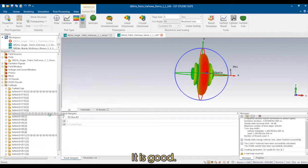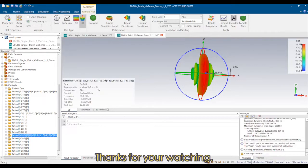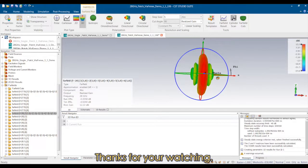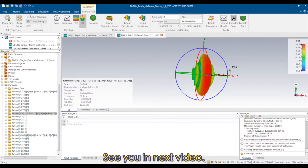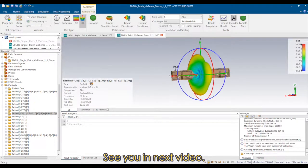Thanks for watching. See you in the next video.